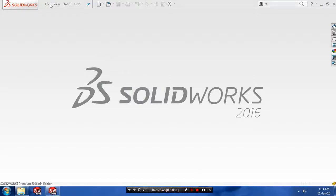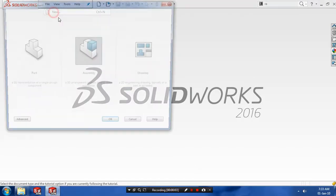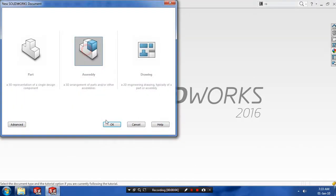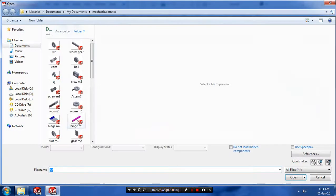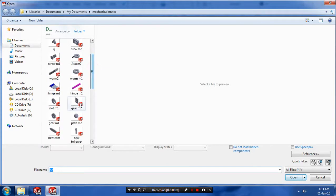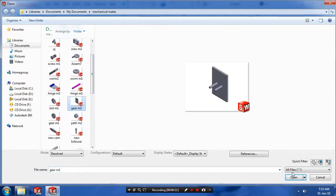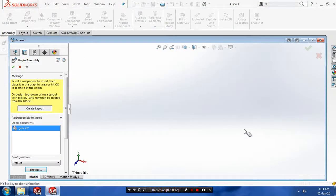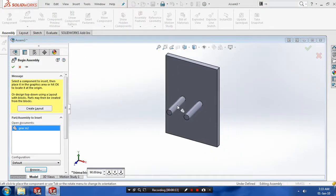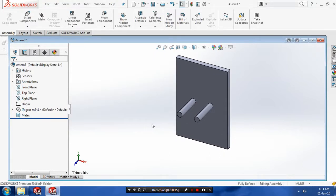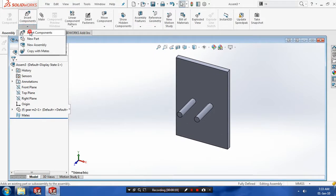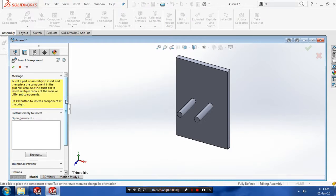Bismillahirrahmanirrahim. First, we have to select a new assembly, then browse the components which we have already created and place it at the key positions. Again, we have to insert one more component. Go to insert components.